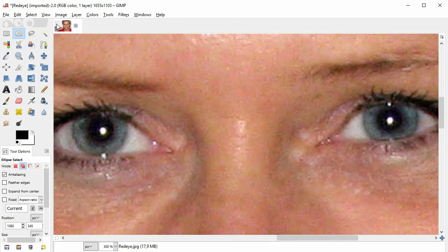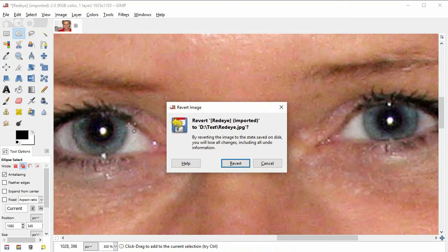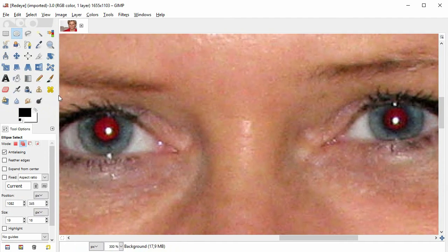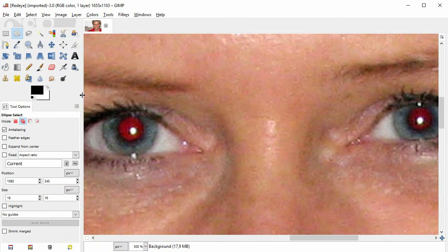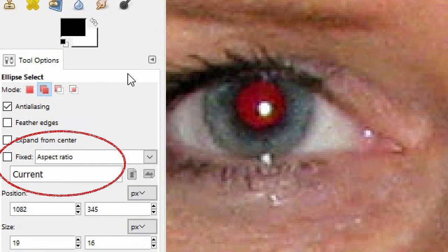Now you know the procedure but I still have a few additional tips. I will first revert the image to the original state, so here we are back to our red eyes. If you shoot a portrait frontally — meaning you don't photograph from the side — the pupils will form exact circles, not oval shaped. So you could set your ellipse select tool to create perfect circles. For that, go to the tool options at the bottom left and click on Fixed.